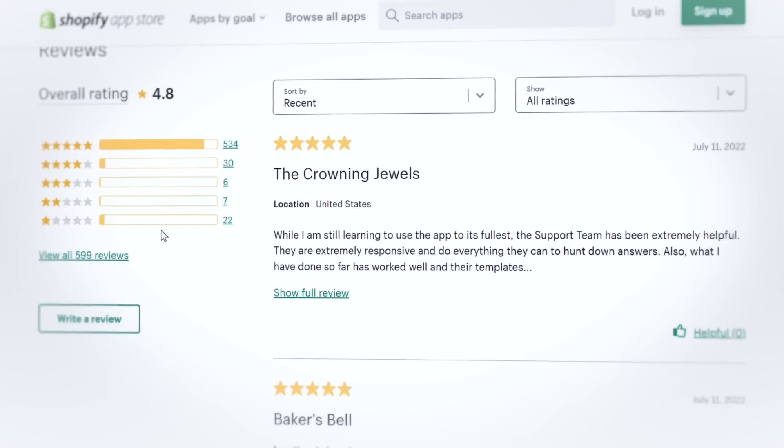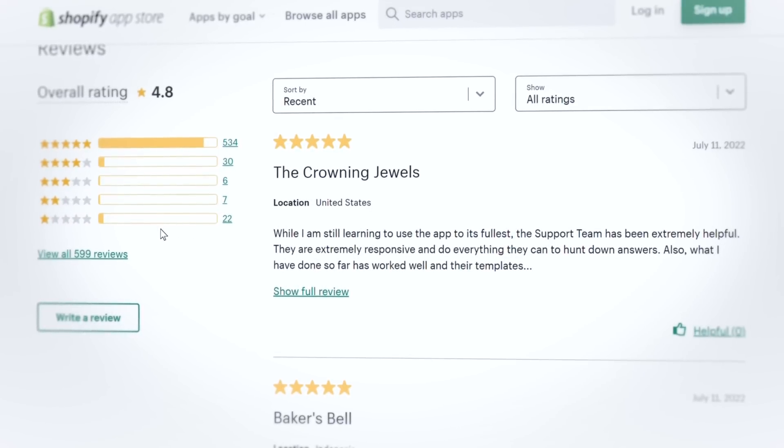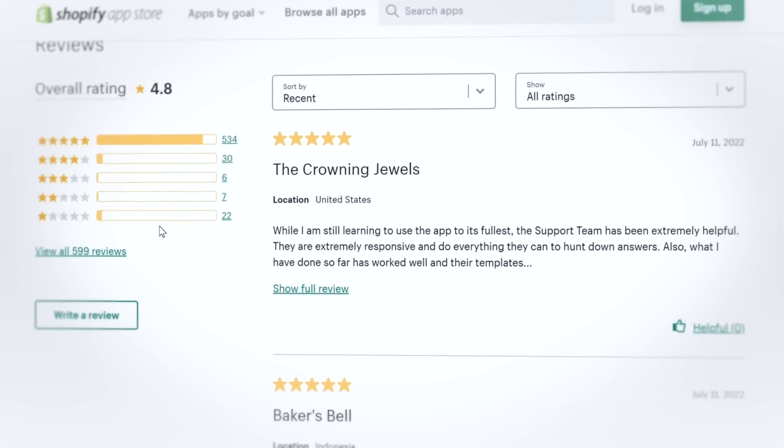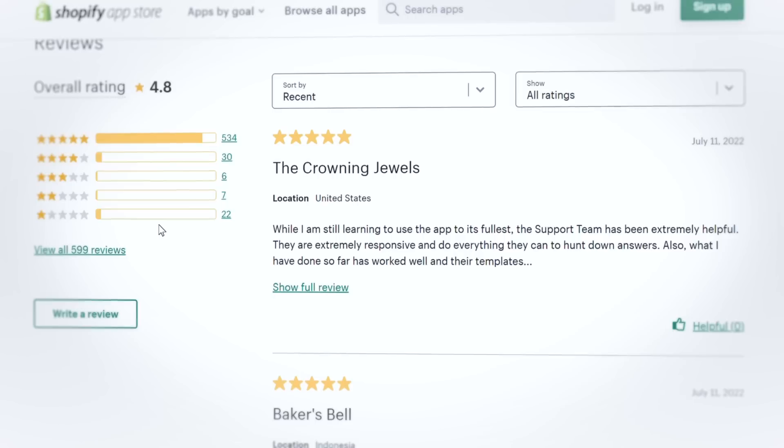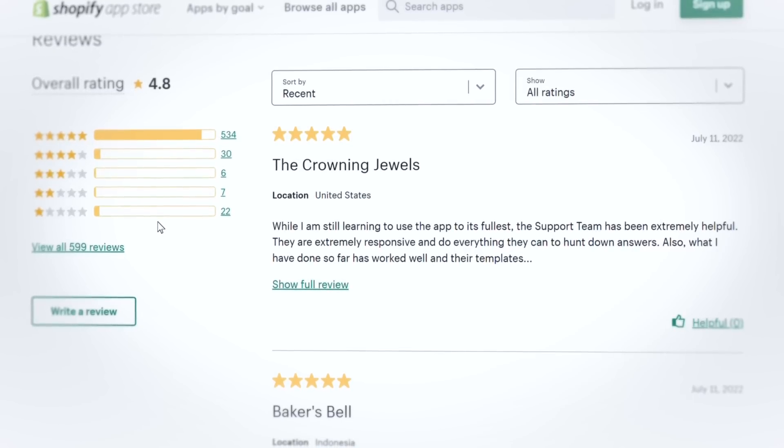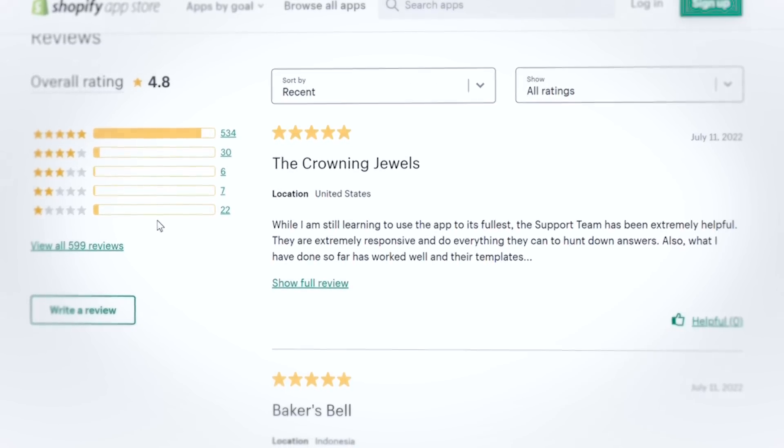If you're a Jolly Zipify Pages user, please help us to connect with other users like you by leaving us an honest and merry review in the Shopify app store.